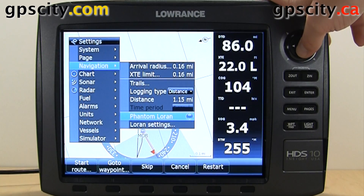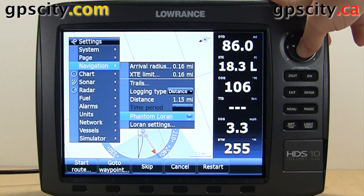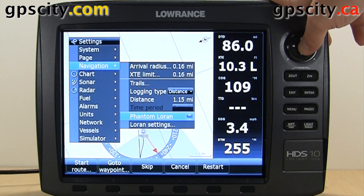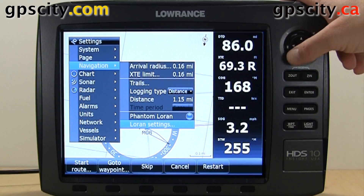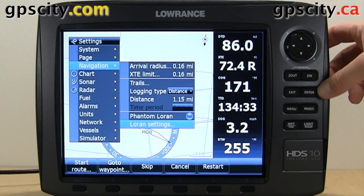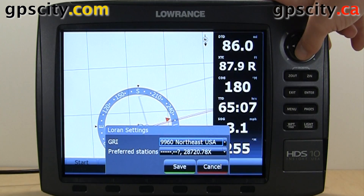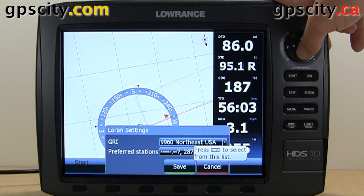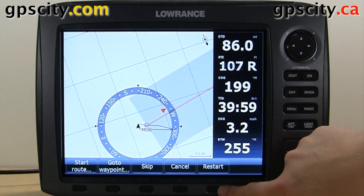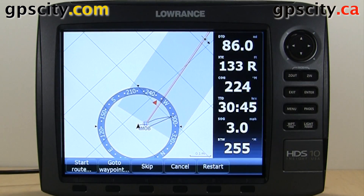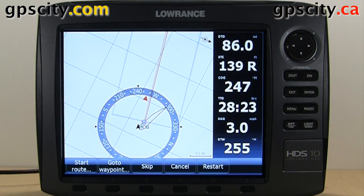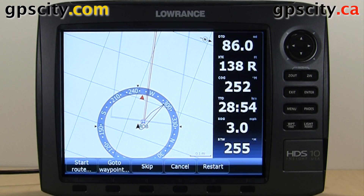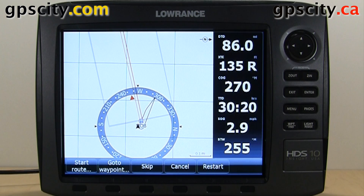We have our phantom Loran. You can enable or disable Loran through this menu setting, then go into here and do your Loran settings. So those are the options available to you in the navigation menu of your Lorentz HDS Gen 2. Thank you.